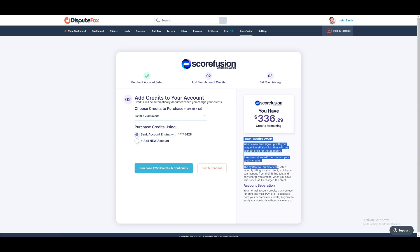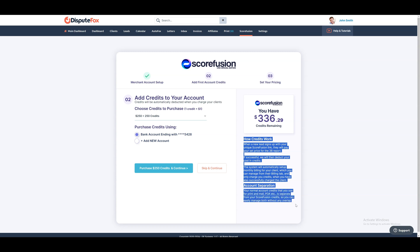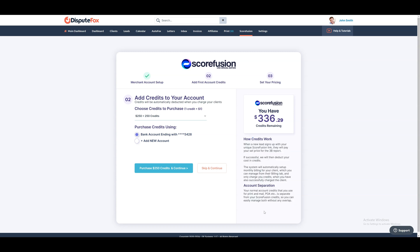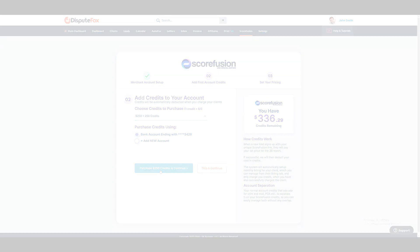When a new lead signs up using your unique Scorefusion link, they will pay the price you set for the three bureau report. If successful, the system will then deduct your cost in credits and start the subscription automatically.